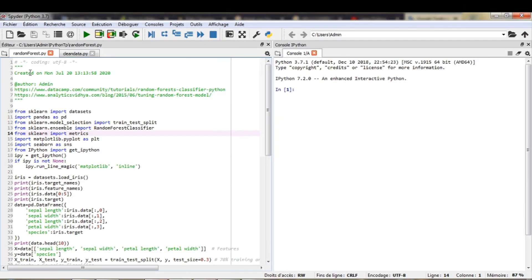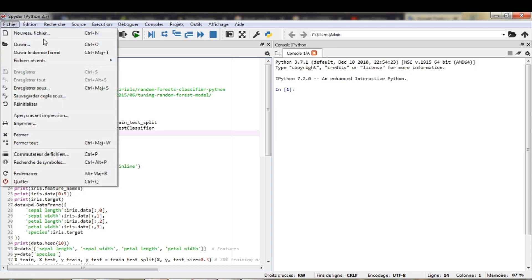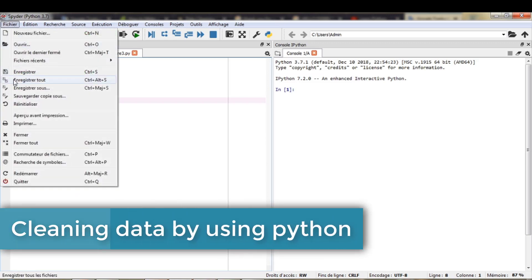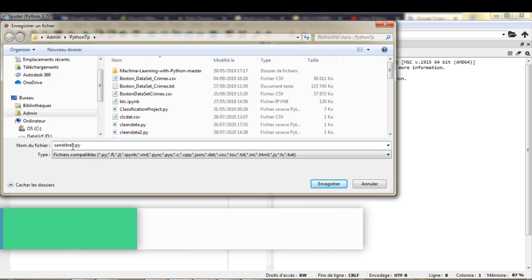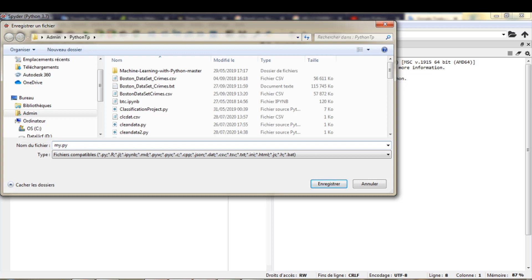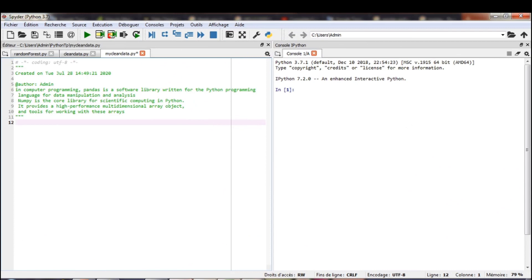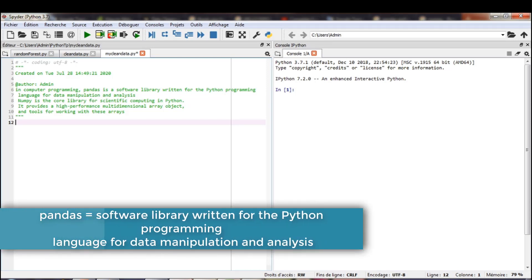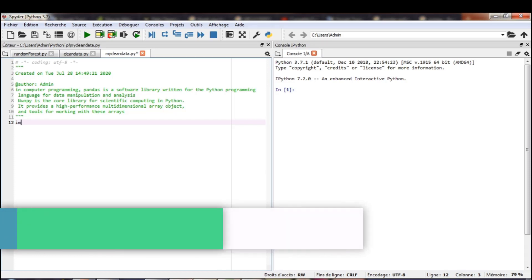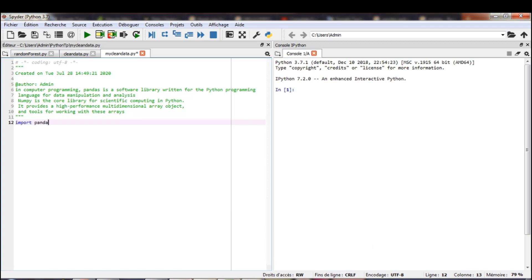In this video, I teach you how you can clean data by using Python. In the first step, I open a new file and save it with a new name — for example, 'my_clean_data'. Now I start by teaching you how you can handle and clean data. First, I import the Pandas library in Python. Pandas is a software library written for the Python programming language for data manipulation and analysis. So I import Pandas as pd.